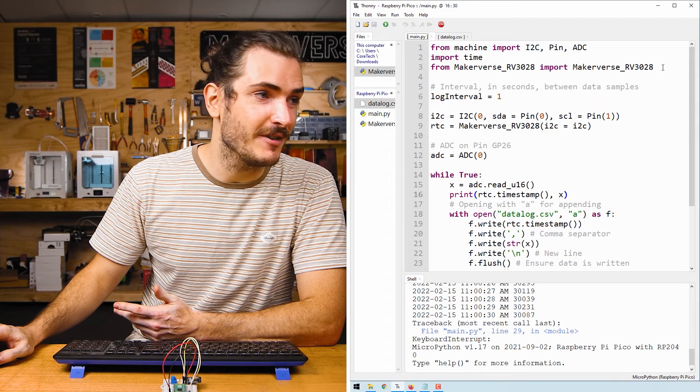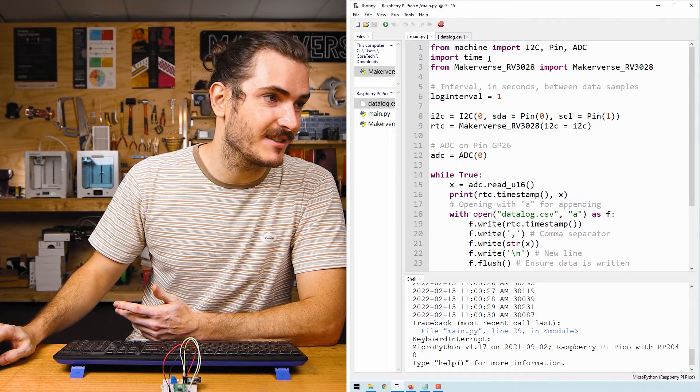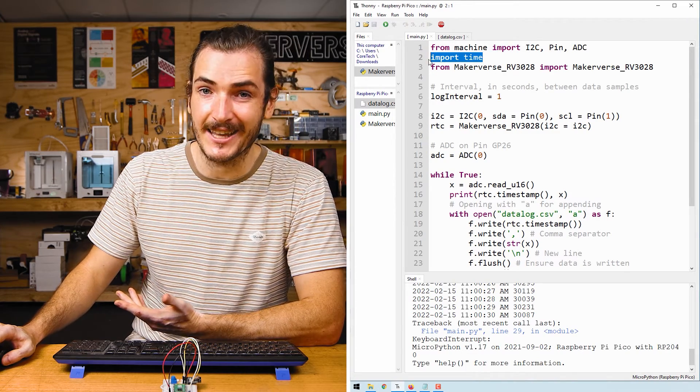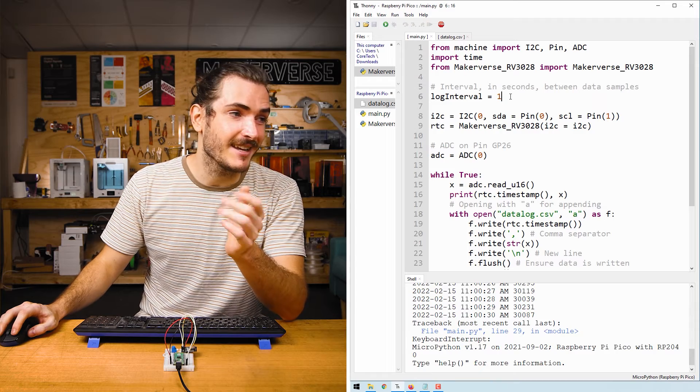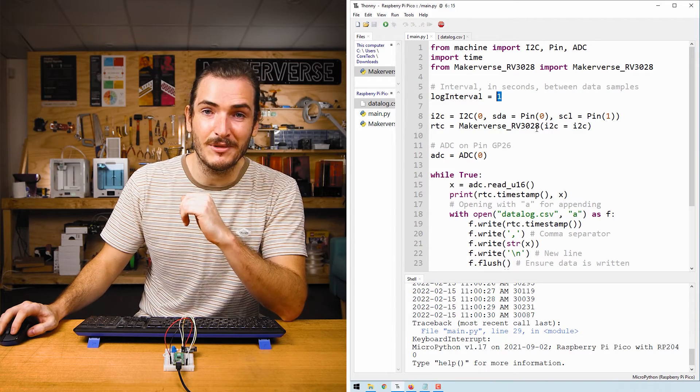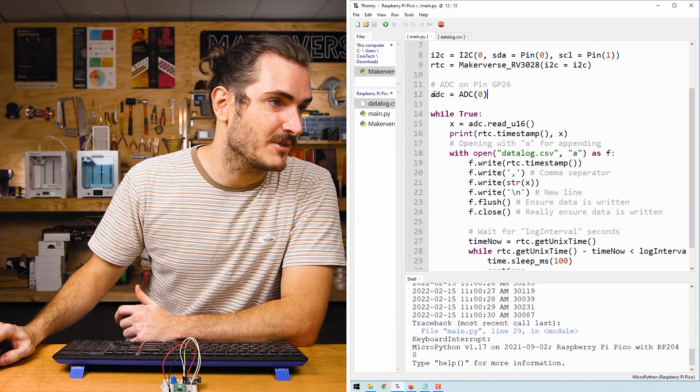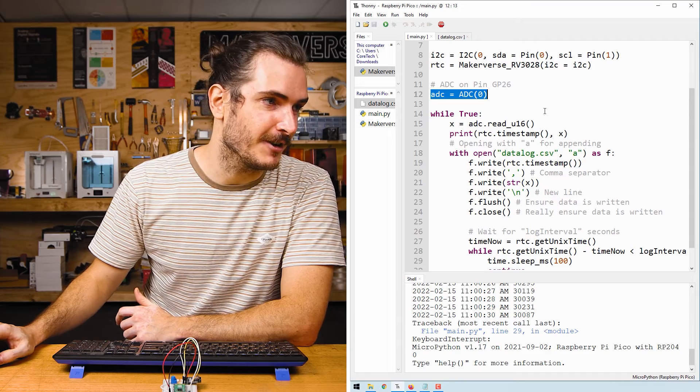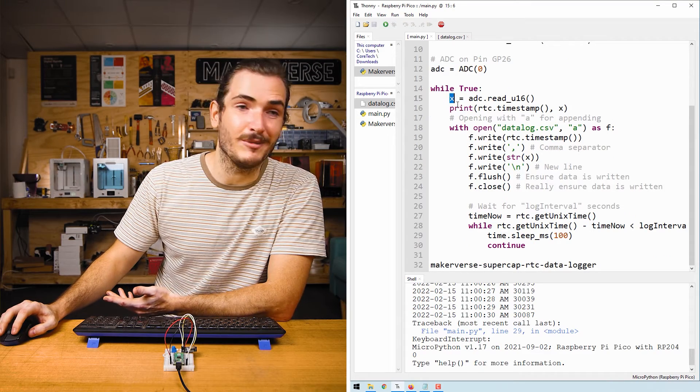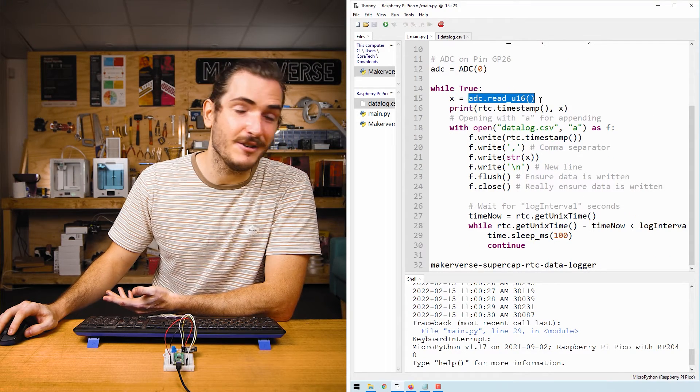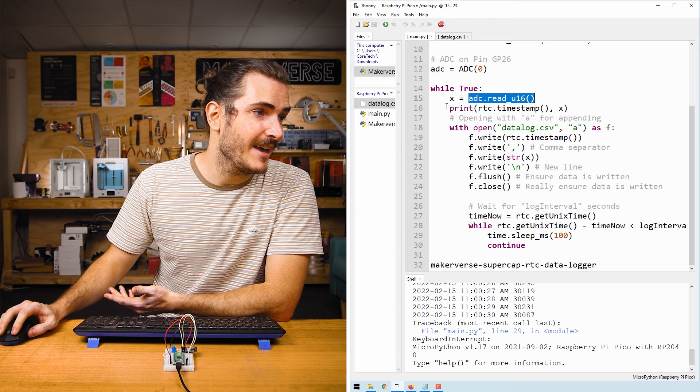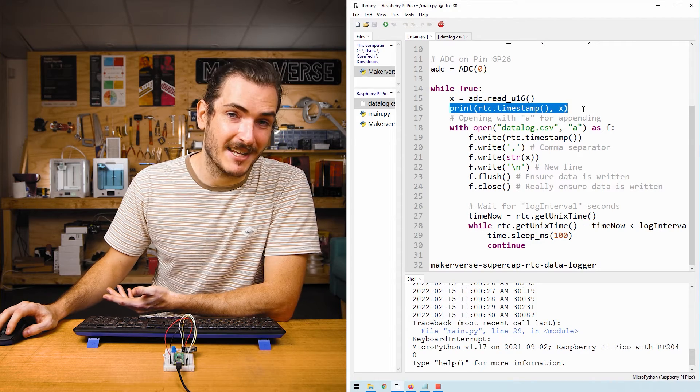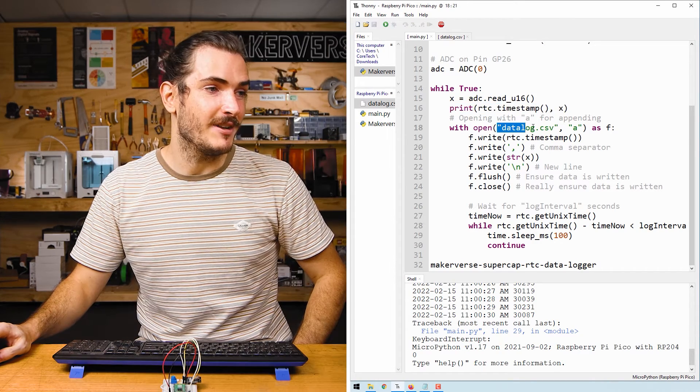Taking a look at the code, we have a very similar import sequence. This time we import time so we can create a delay. We have a log interval in seconds. So here we are taking one sample every second and we're also setting up to read on ADC zero. In an infinite loop, we create a variable X and assign that the value that we read from the ADC and we just print the timestamp with that value.